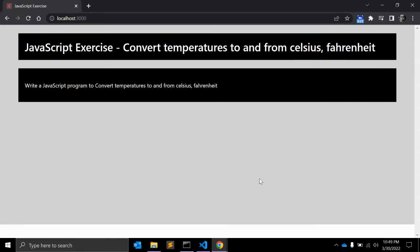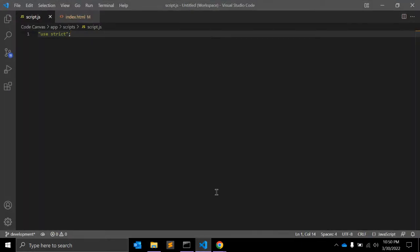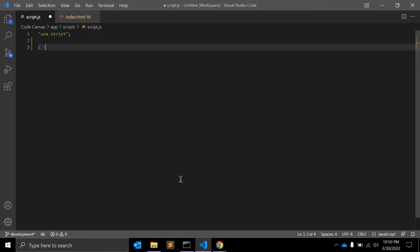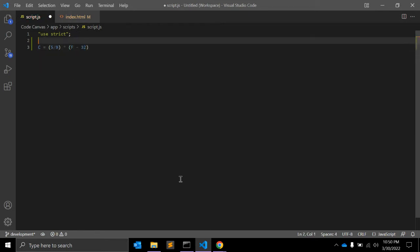The Fahrenheit scale was developed by German physicist Daniel Gabriel Fahrenheit. In the Fahrenheit scale, water freezes at 32 degrees and boils at 212 degrees. The centigrade scale, also called the Celsius scale, was developed by Swedish astronomer Andreas Celsius. In the centigrade scale, water freezes at 0 degrees and boils at 100 degrees.